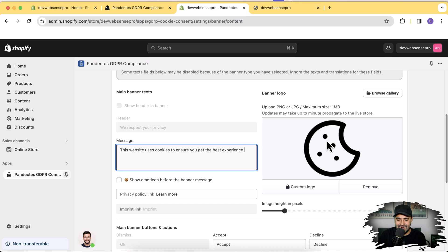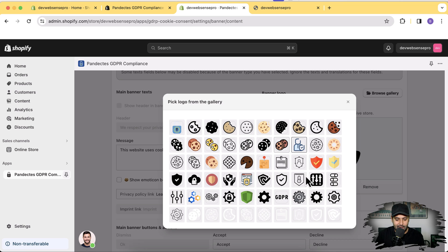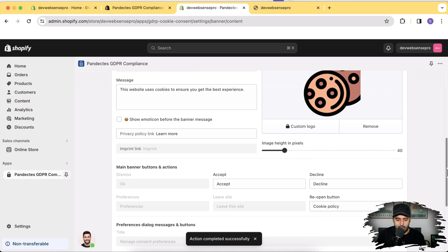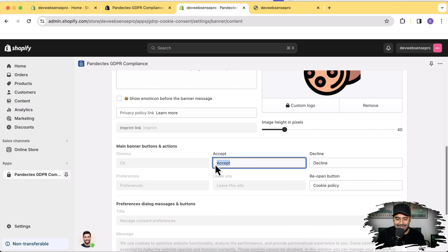Let's first change the display image. There's a Browse Gallery button which I'm going to click — we have some cool looking cookies showing up. I would like to eat one of them! Let's select this one and click on Save. And here we have the option to change the text of our Accept and Decline buttons.